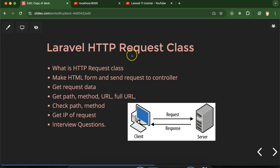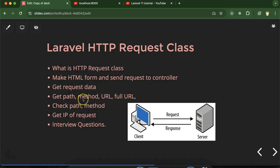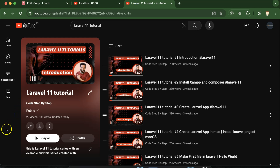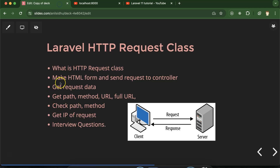Hi everyone, now we will talk about Laravel HTTP Request class. First I'll let you know what it is and why we have to use it. After that we will make an HTML form in our view file, send a request from that form to the controller, and see how we can get request data — path, method, URL, full URL, IP — and verify path and methods. At last we'll discuss some important interview questions. This is part of the Laravel 11 tutorials playlist, accessible from the description box.